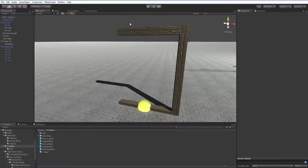Hello everybody. Today I'm going to talk about complexity. You can't really avoid it, especially not in a game dev environment, but complexity can easily get away from you.